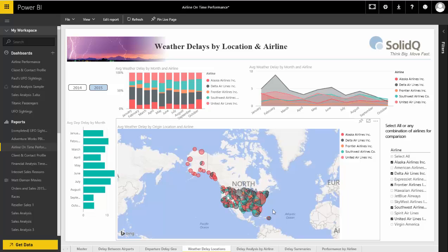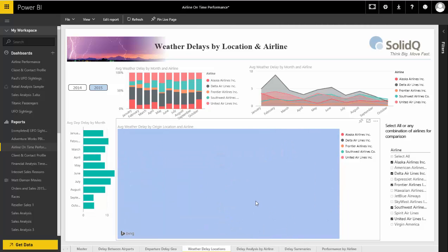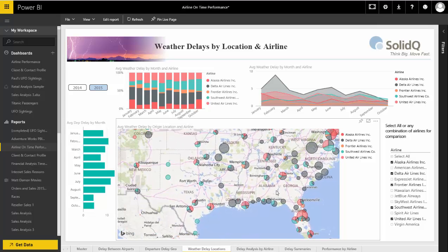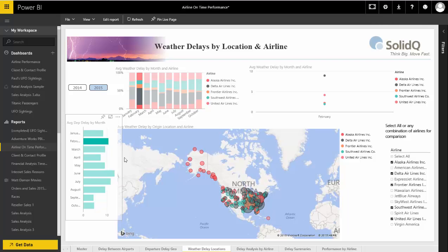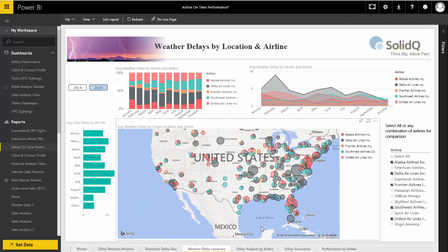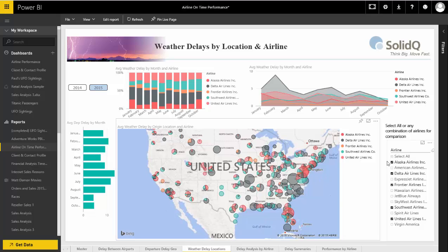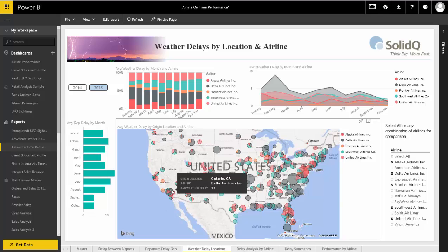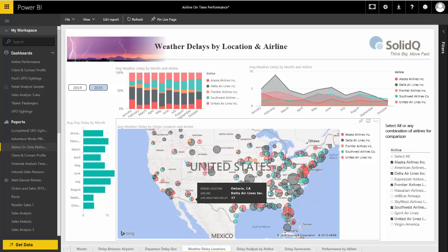Here we can see the weather delays by location. I can zoom in on the map of the country and use this slicer again. We'll take a look at February and see where the greatest weather delays are — the color represents the airline. Delta Airlines had pretty high delays out of Roanoke, Virginia. And if we look at Los Angeles, once again Delta had pretty high delays, but other airlines have higher delays in different cities.